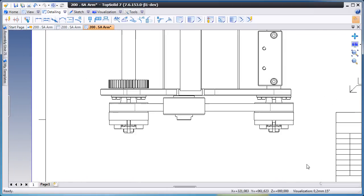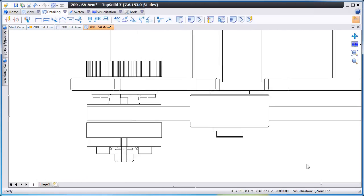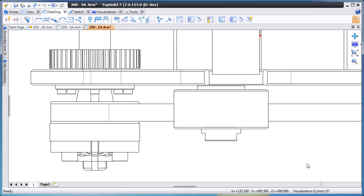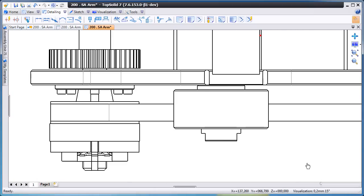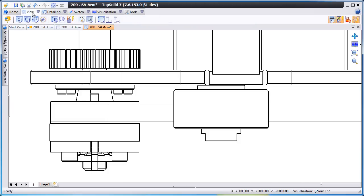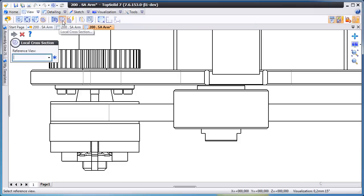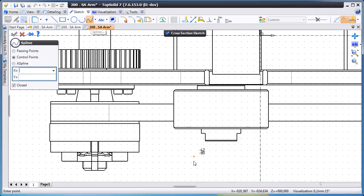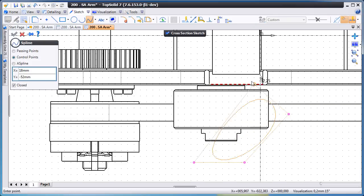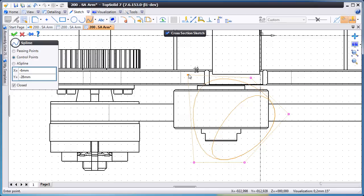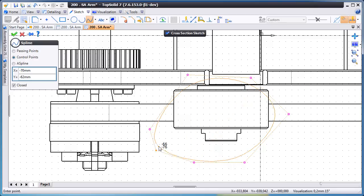From here we'll zoom out and maybe we want to create a local section of this bearing element here. So we'll go to our views, local cross section, and we're going to start creating a spline around the area that we want a section.